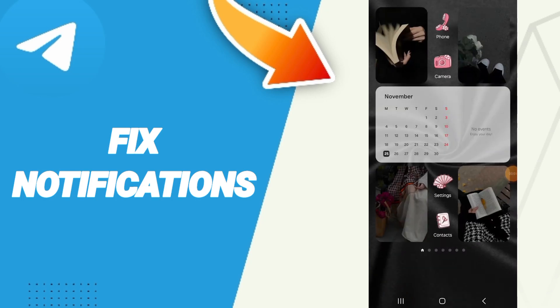Hi everybody, today we will talk about how to fix or solve the problem of notifications on the application of Telegram.